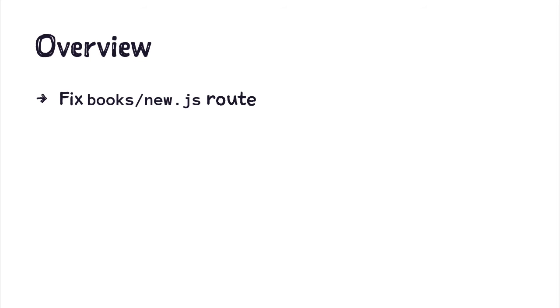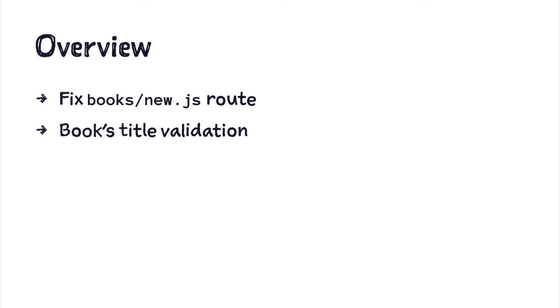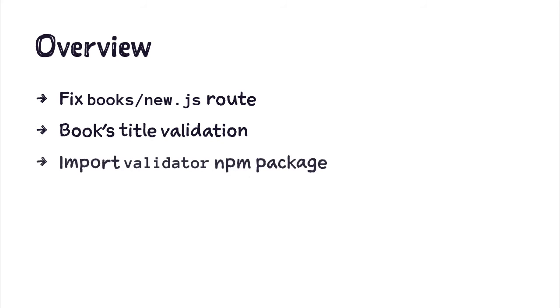We're gonna fix new book route to use Ember data instead of a plain JavaScript object that we use now. Then we'll validate book's title and we import validator npm package into our Ember application and we'll use it to run our validations. So let's get started.